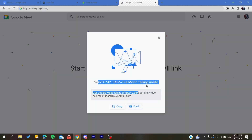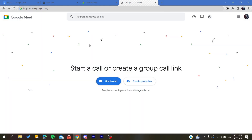This is essentially a Meet call and you will be able to call the friend you want with their number. So this is how you can make calls with Google Meet. Thank you for watching and see you next time.